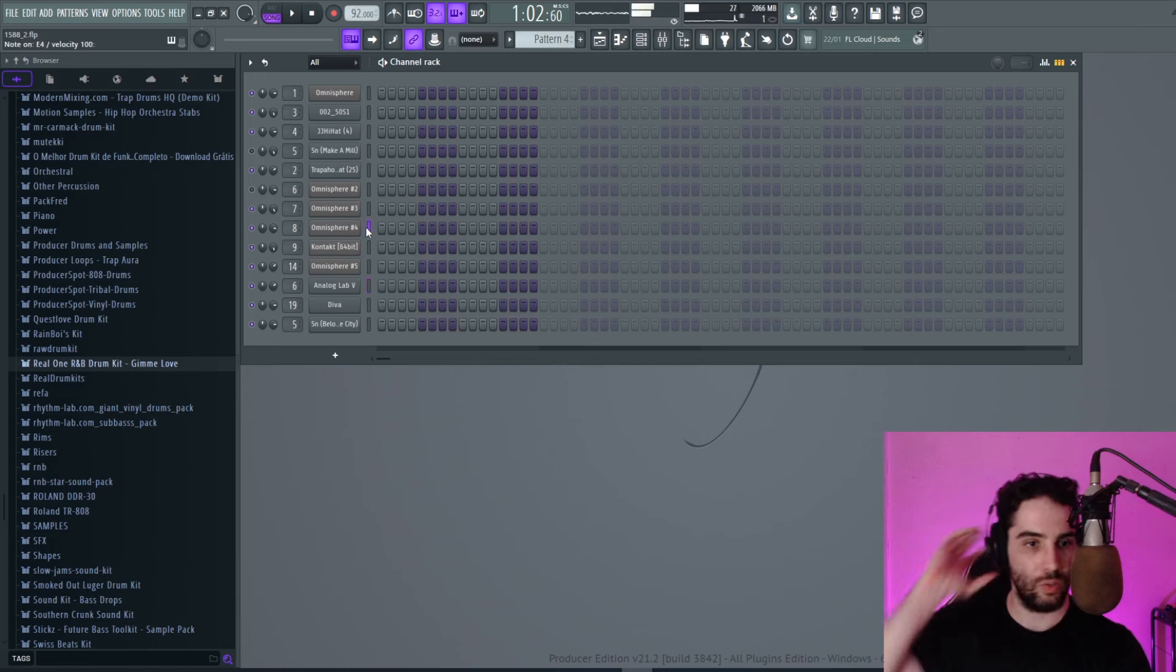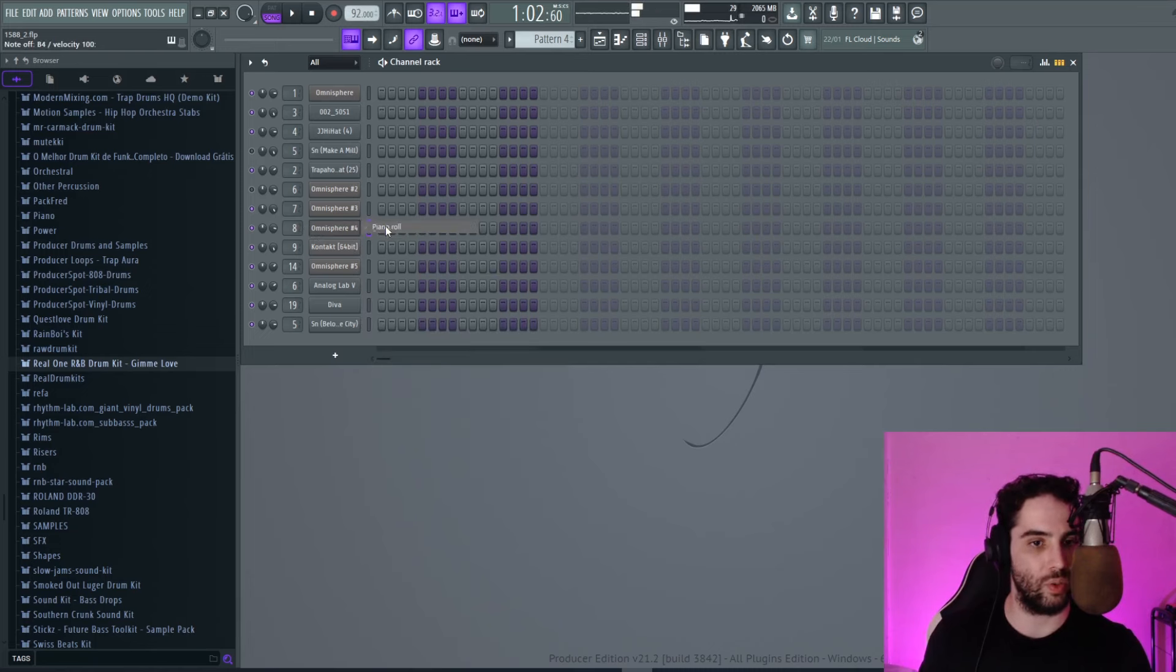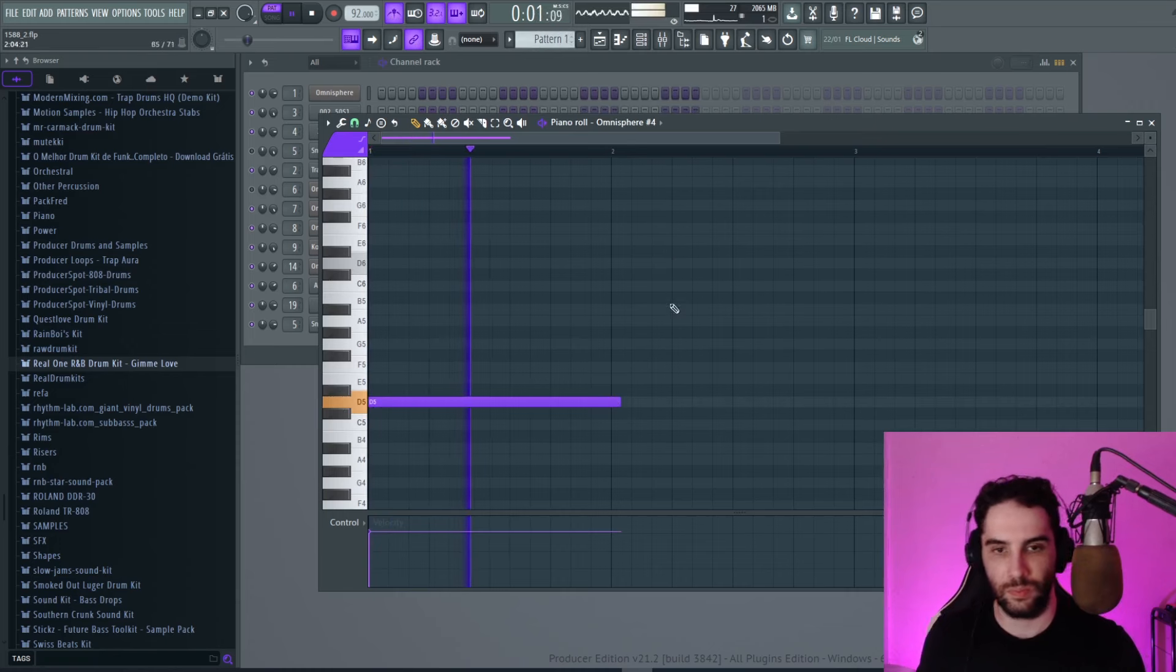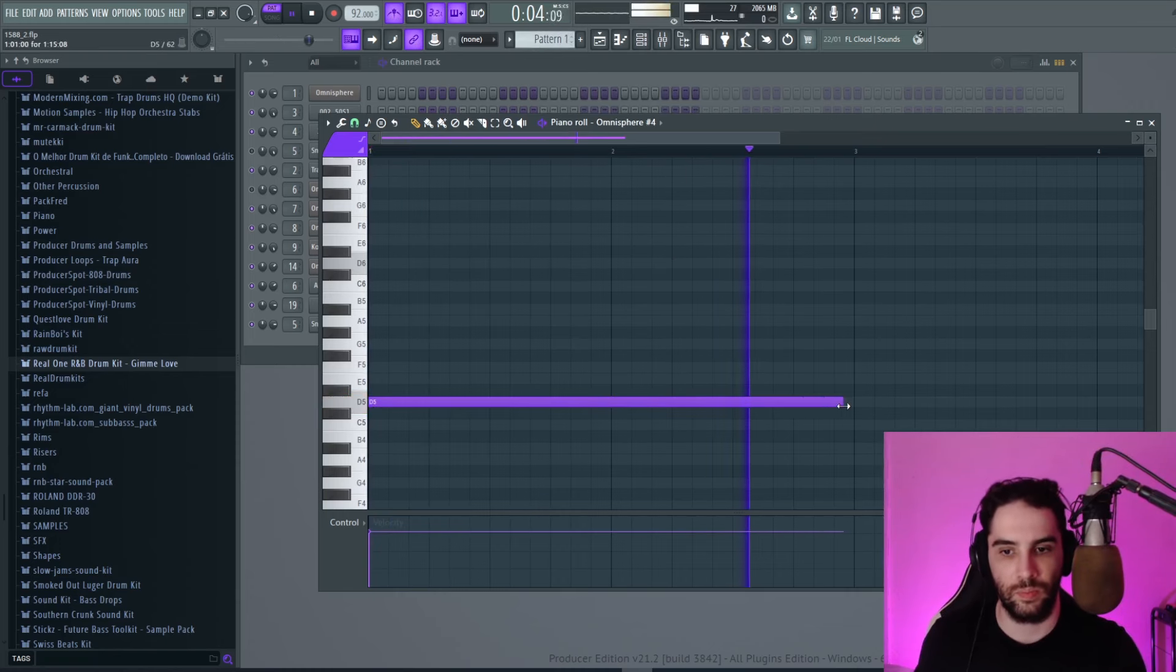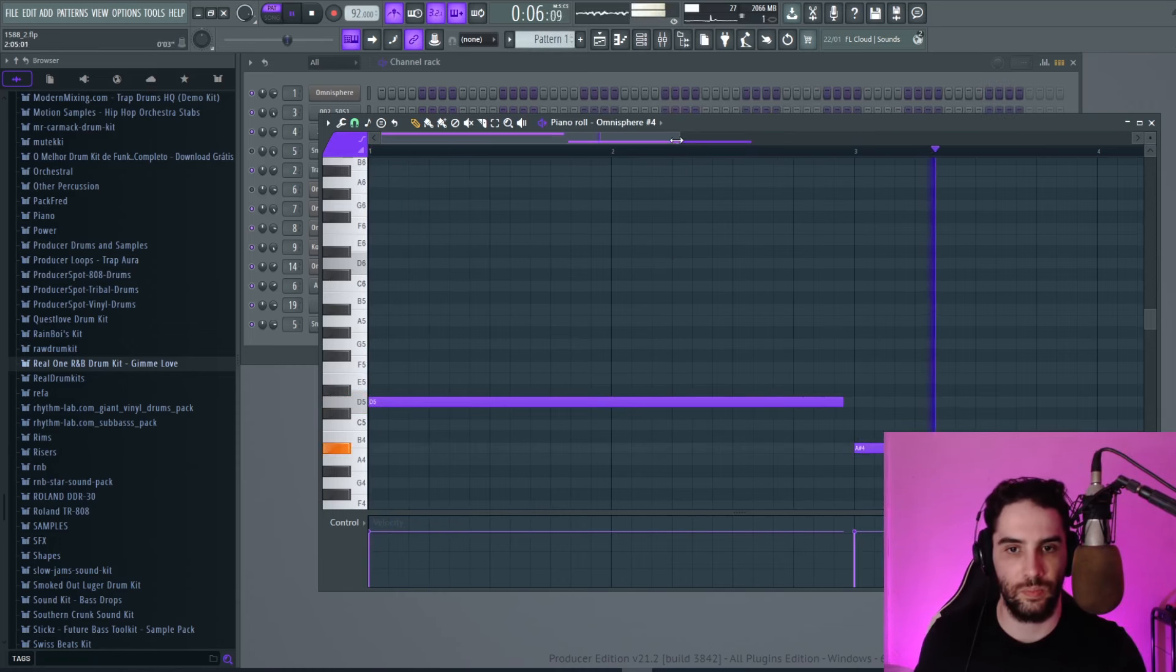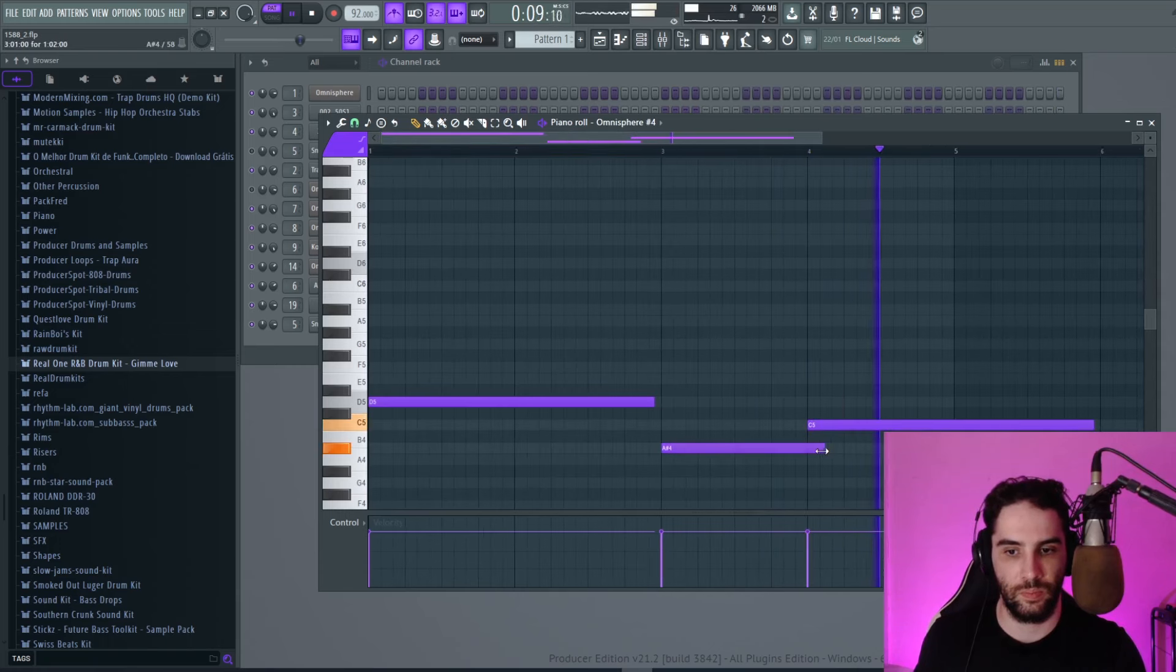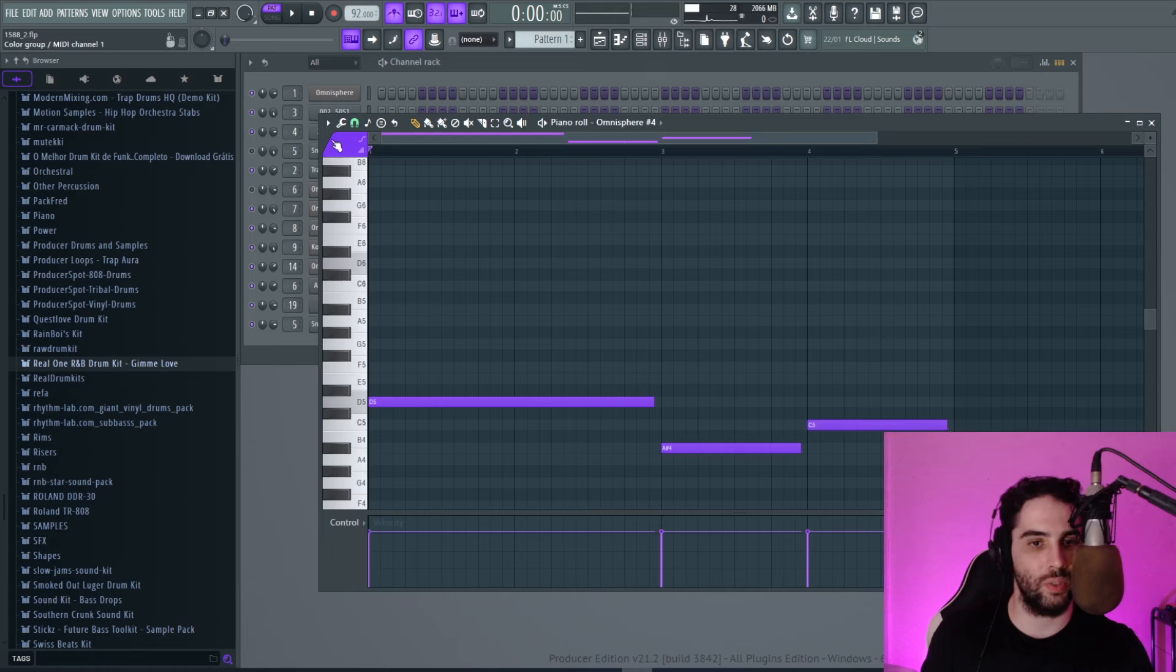With this bass right here. And then after we build the chords over it. Yeah, that will be it.